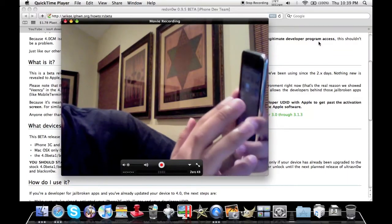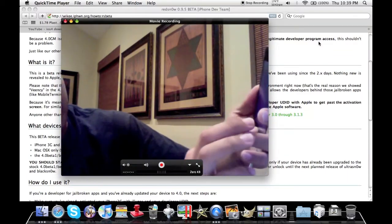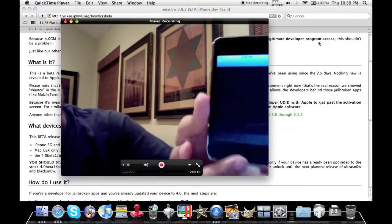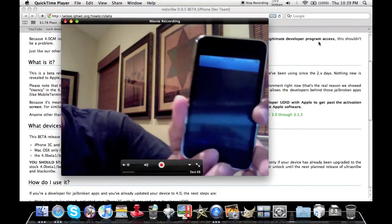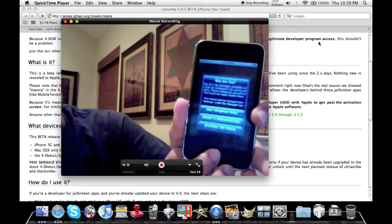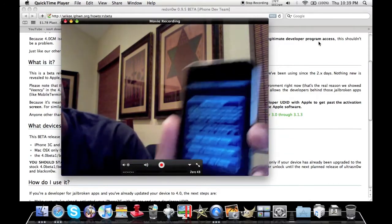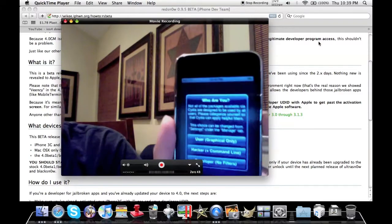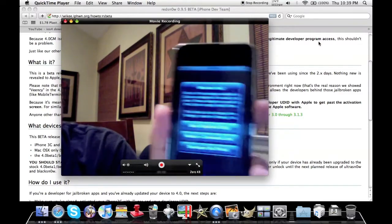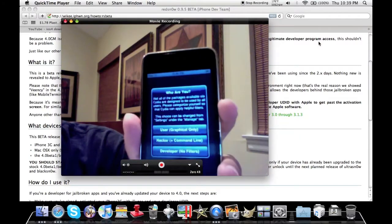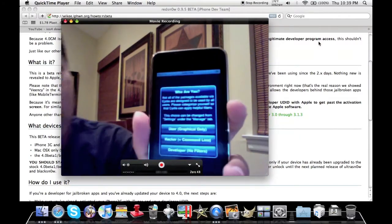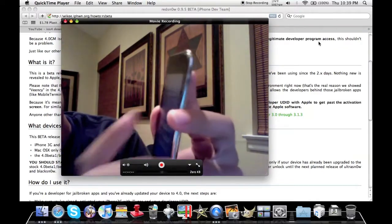Cydia, nope, turns out Cydia is doing something. It depends what you are, most if not like seventy five to eighty percent, people who jailbreak only need the top one, user graphical.